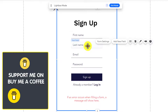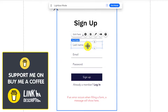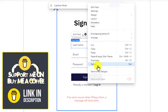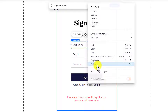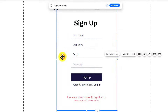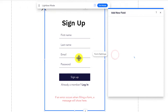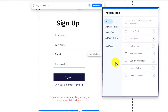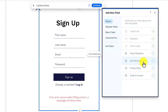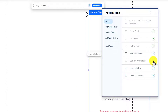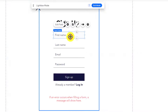If you want to delete any field from your sign up form, just select the field, right click on it, and click on Delete — in this way your field will be deleted. Or if you want to add a new field to your form, just click on Add New Field, select the field you want to add to your registration page, and then click on the plus button to add it.